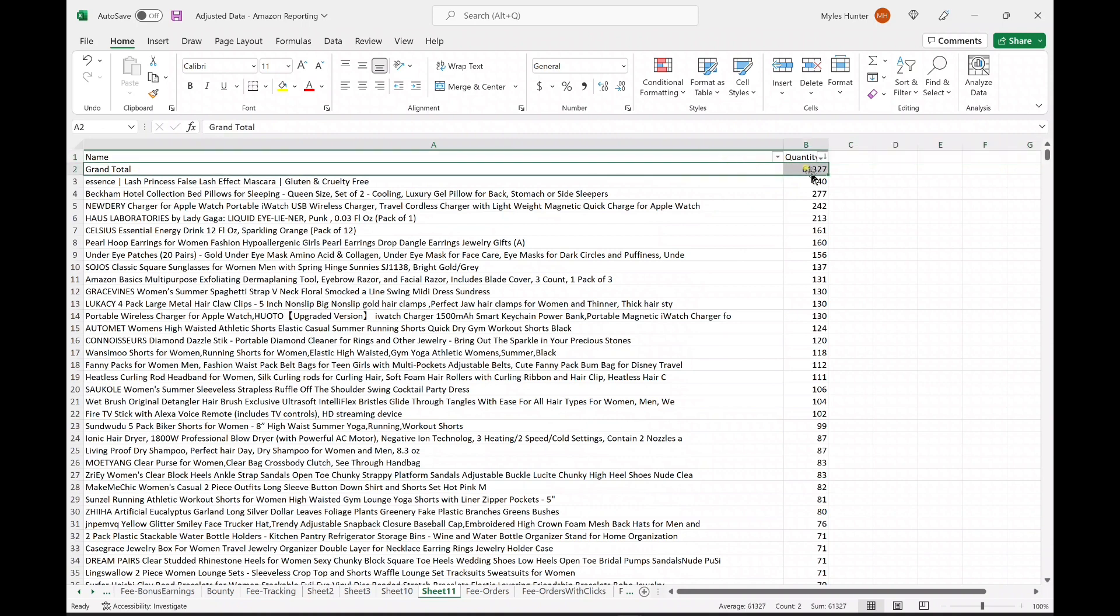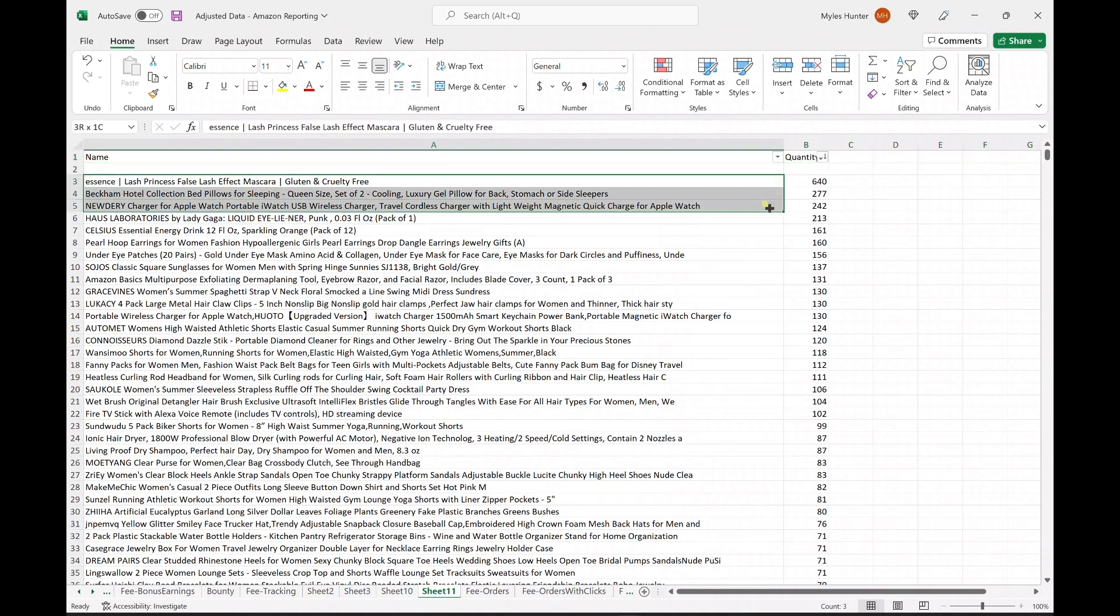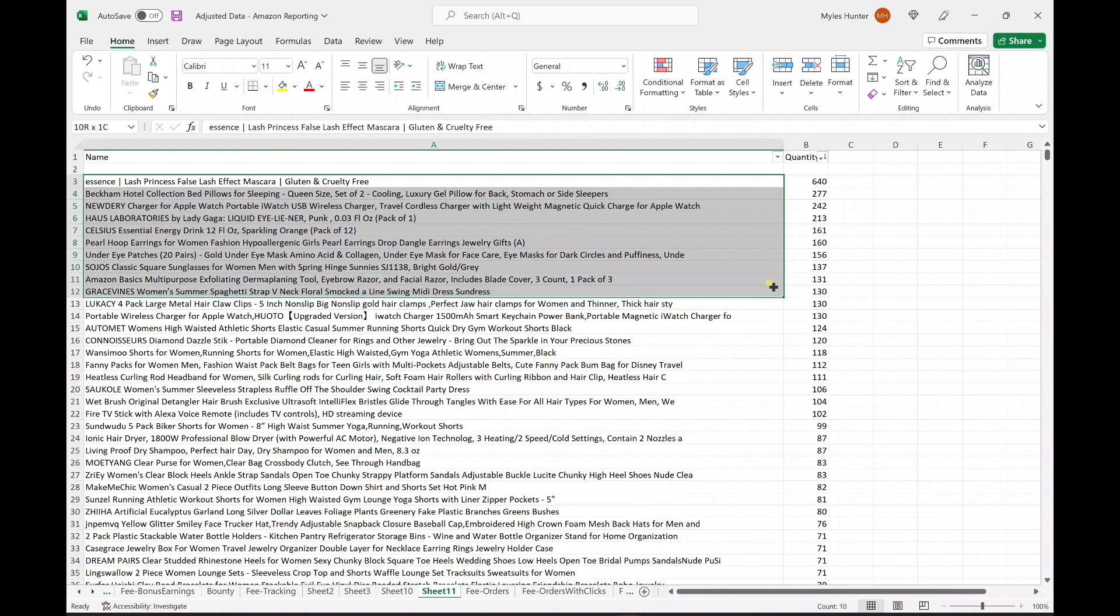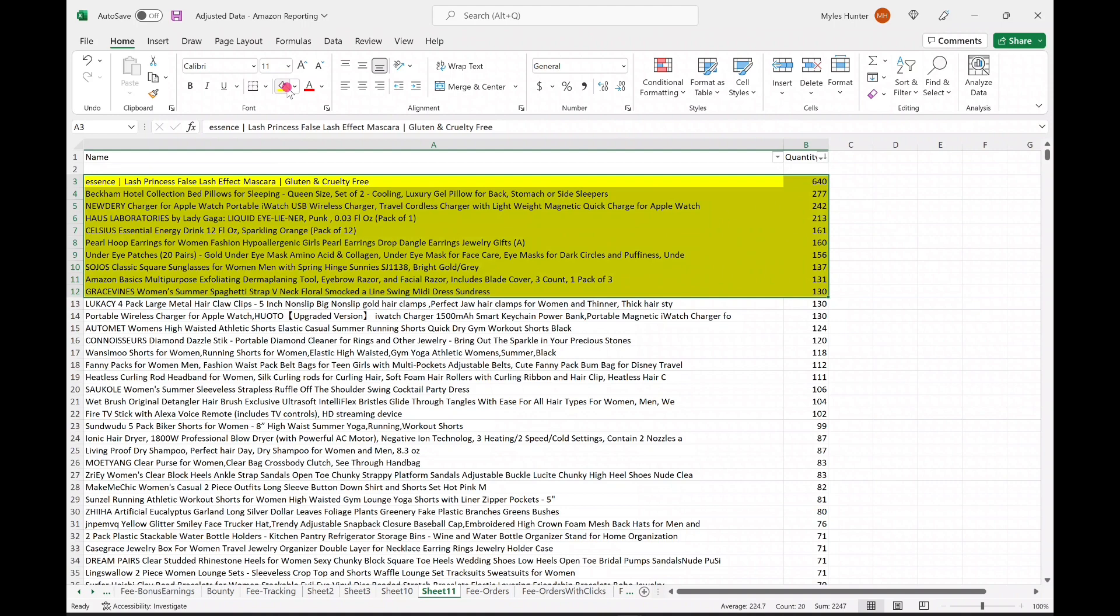We're still seeing the grand total, so go ahead and delete that out. And then what I like to do is count my top 10. I'm going to highlight them here. And now we can see what our best sellers were for the month.